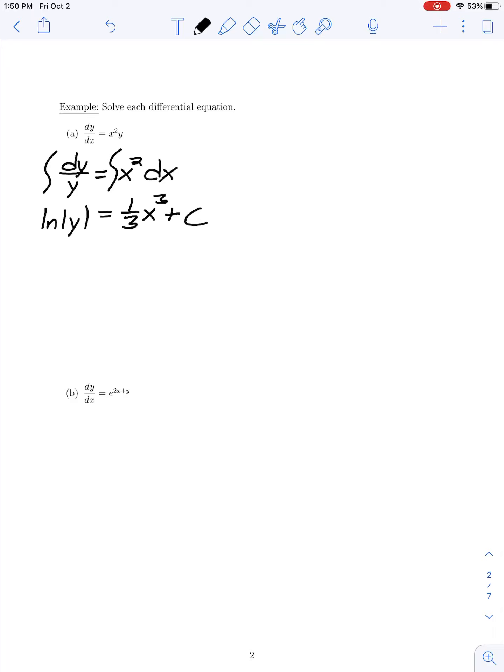On the left-hand side the antiderivative of 1/y dy is ln|y|. That equals (1/3)x³ + c on the right-hand side, grouping all constants of integration on the right.